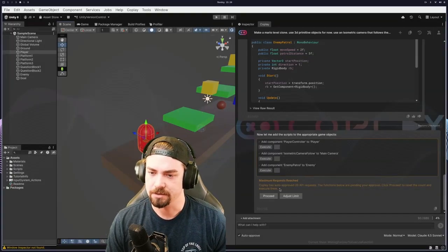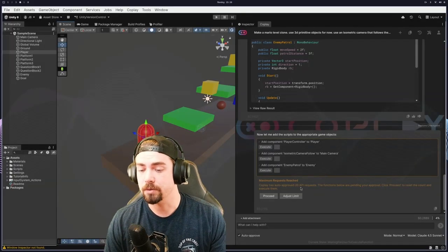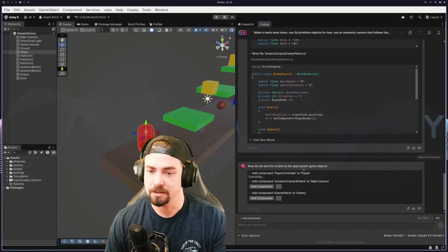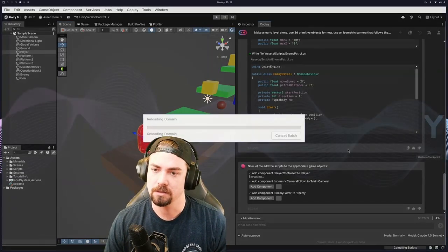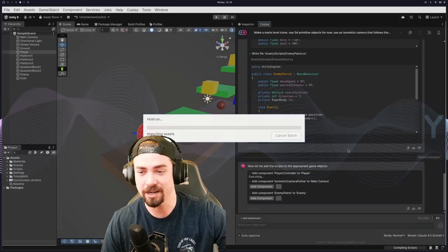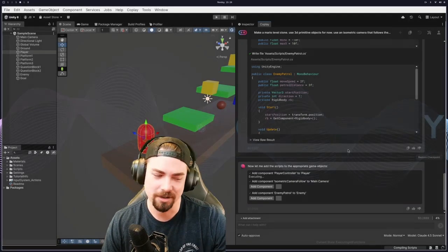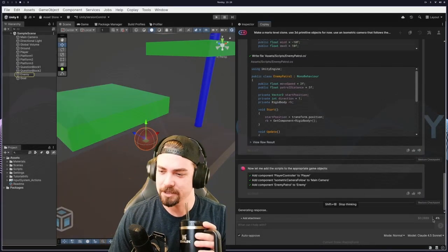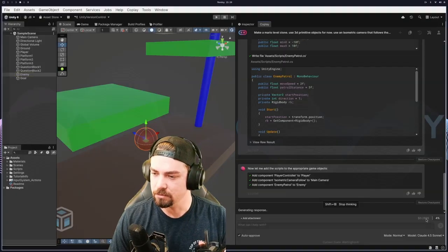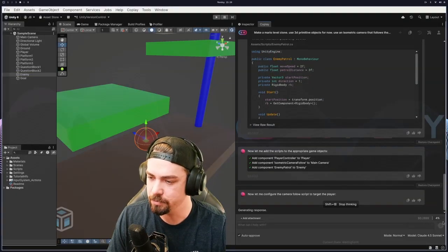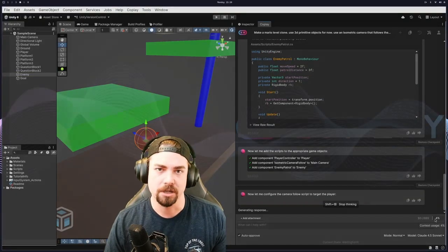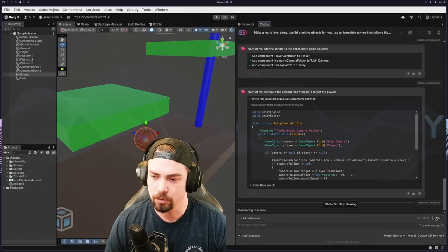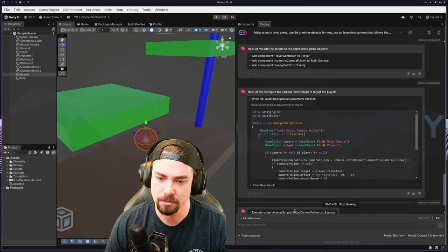Okay, so looks like it can only do 20 API requests at a time. So we just hit proceed and it will keep going. So it's basically so it doesn't just run out of money and there's some checks in there to make sure it doesn't go too far and spend all your money, which is nice. I appreciate that. You can see how much the total chat has taken up and what percentage of the context that we're actually using as well. So we're at 4% context usage.